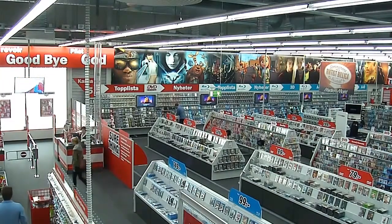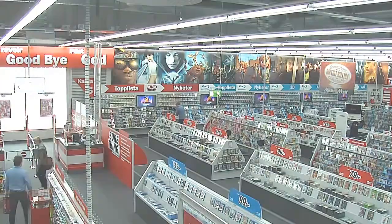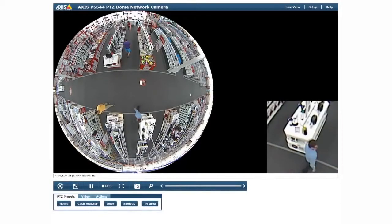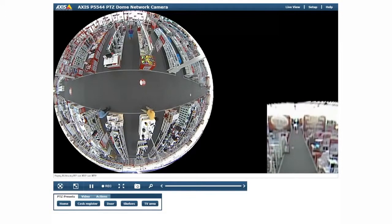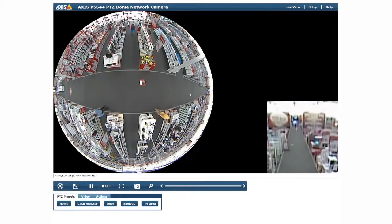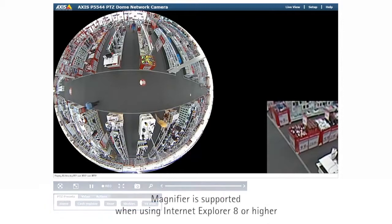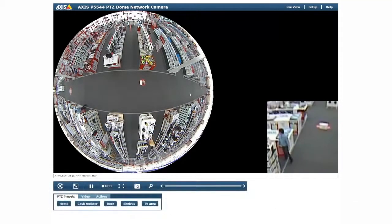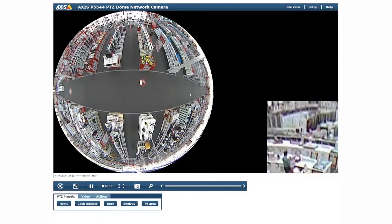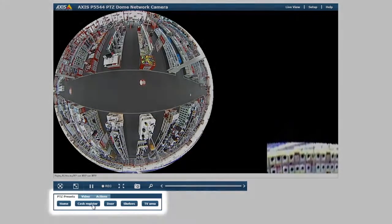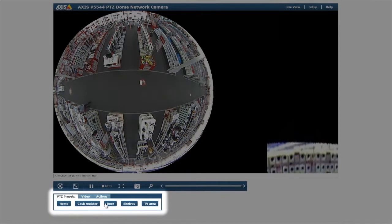Let's take a look at some of the unique features in the camera's user interface. Here is the camera's live view in the 360 degree overview mode. When the mouse pointer moves to any part in the overview, a dewarped, digitally magnified view appears in the right hand corner. Clicking on any point in the overview will steer the camera to the area and video will be shown in normal view. The camera will also go over to normal mode when clicking on a defined preset position, as shown by the buttons here.